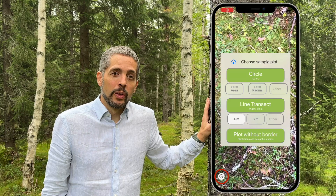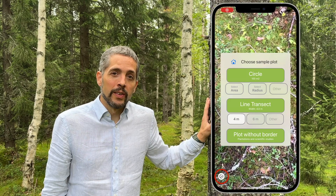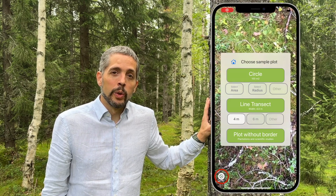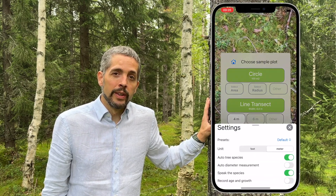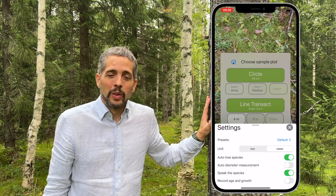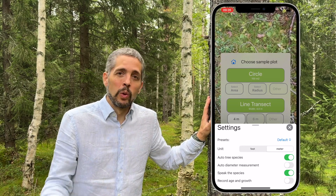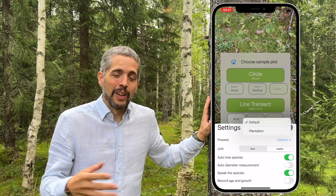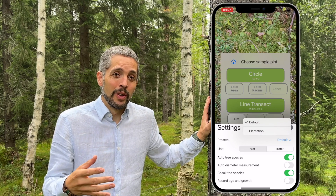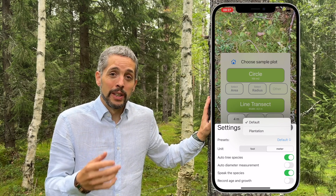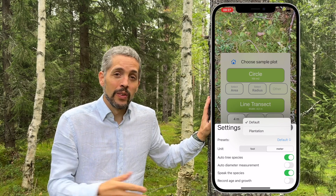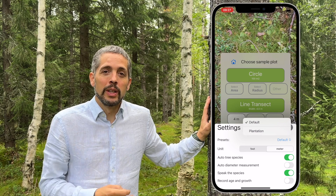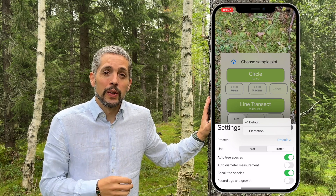When you start measuring, you can always access the settings in the lower left corner of the screen. You have two different presets: default or plantation. Plantation is when you are measuring in a plantation, when the trees are in a row and you want to add many stems on the tree and assign codes and so on.